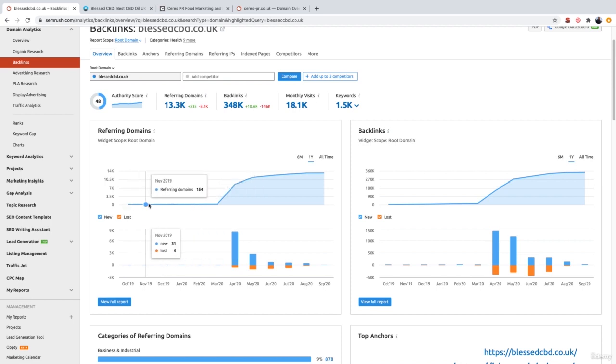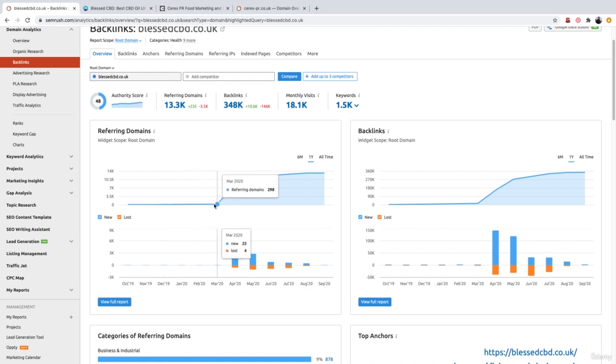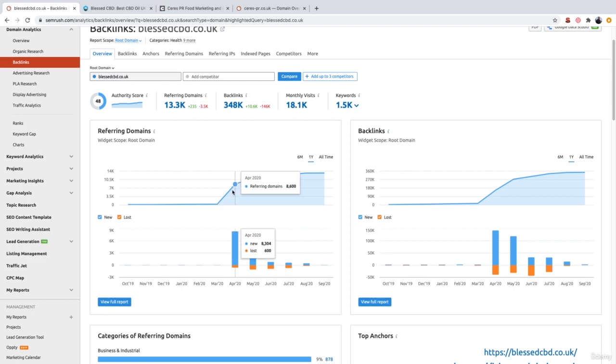125, 154, 181, 232, 277, 298. And then for some reason in March 2020, it jumped up from 298 all the way up to 8,600.